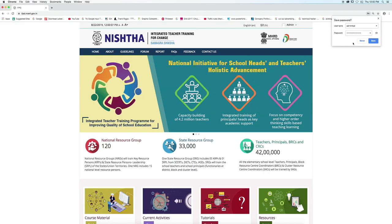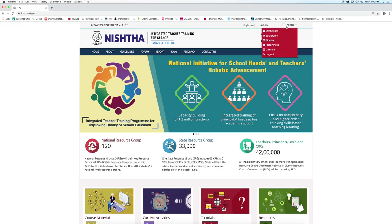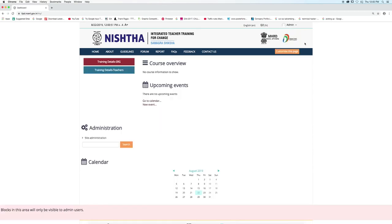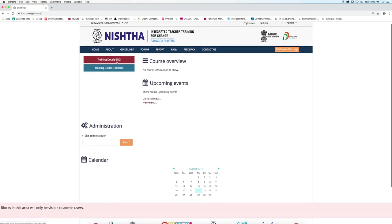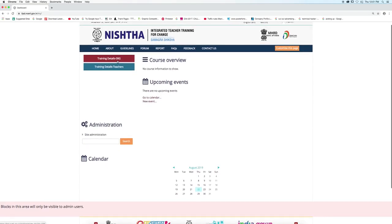The portal will open. Click on the dashboard menu. On the dashboard you can see two buttons: Training Details SRG and Training Details Teachers. Click on the Training Details SRG button.